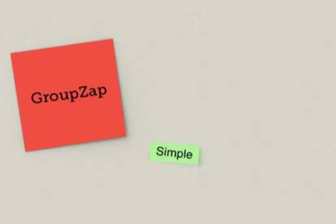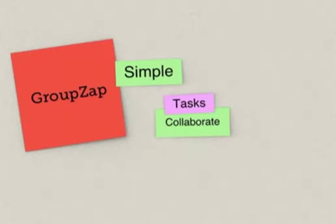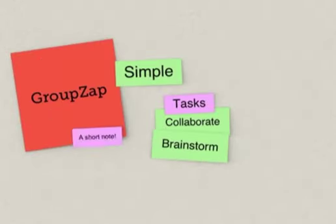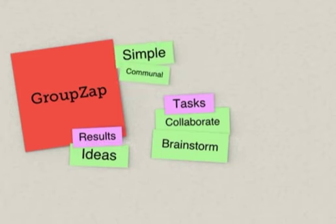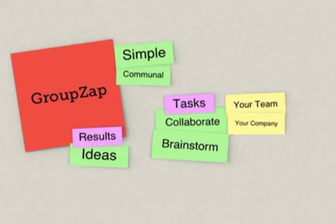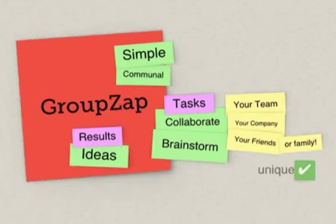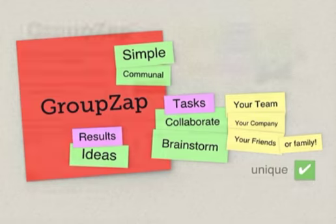GroupZap is a simple tool for you and your team to collaborate and to brainstorm ideas together. It's a unique and hassle-free way to get group creativity going across your team, your company, and your friends and family.